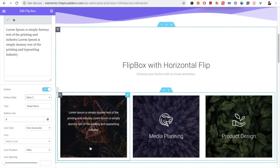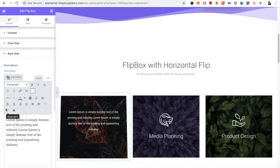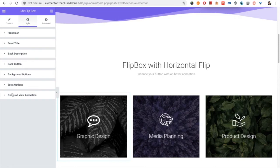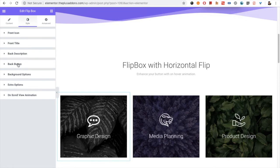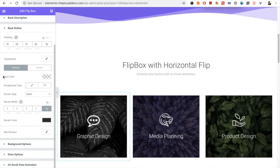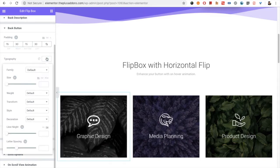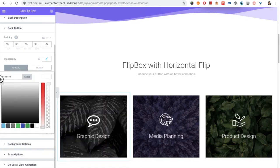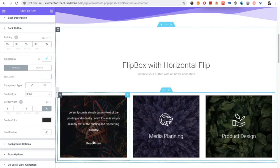You can see the button — it's black. Let me show you how to change its color. You can go to the back button option and every option is available: the padding, the typography — all options available. In the text color you can select white or anything you want.